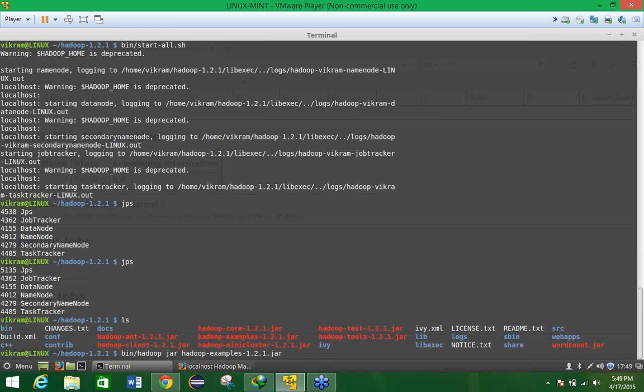So this is my example and which example you are going to test. So we are going to take the first very first example that is the PI value estimator with PI with 10 map and 10 sample value. Make enter.